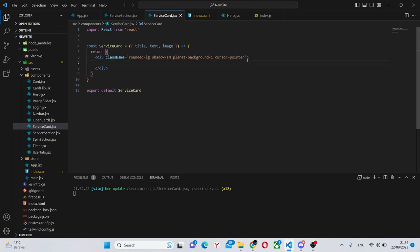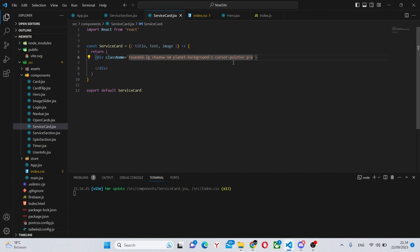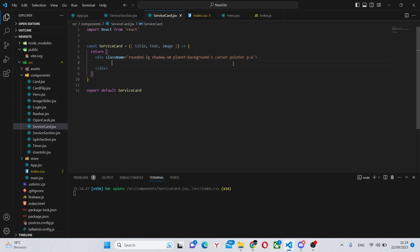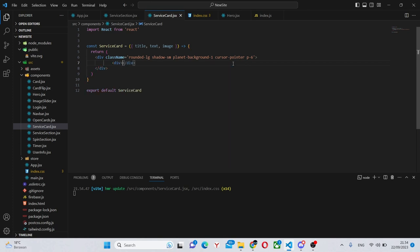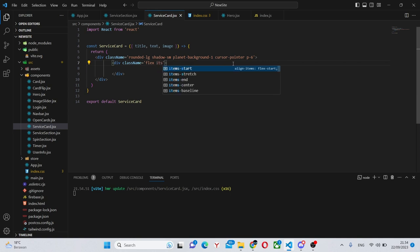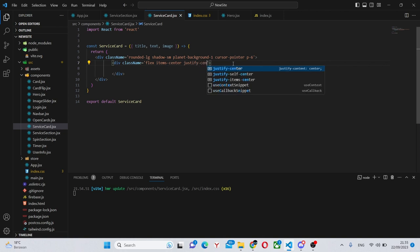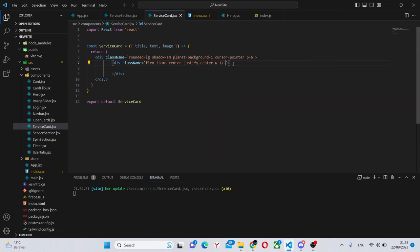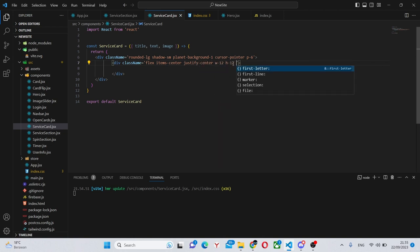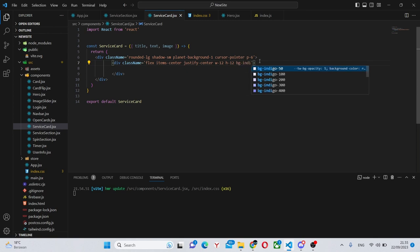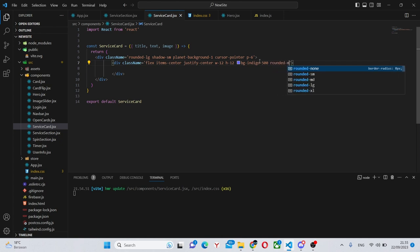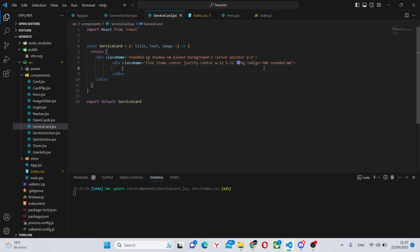We could also add a class name here of padding-6 and in here we can create a div which will have a class name of flex items-center justify-center w-12 h-12 bg-indigo-500 and rounded-md. This is the wrapper for our image.